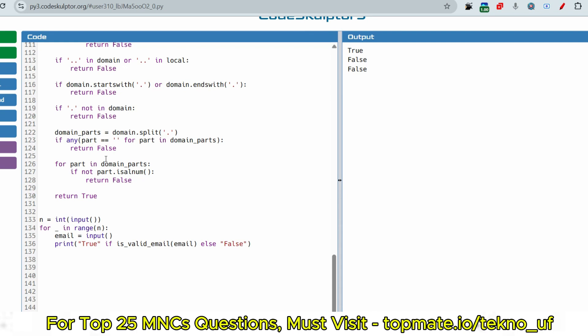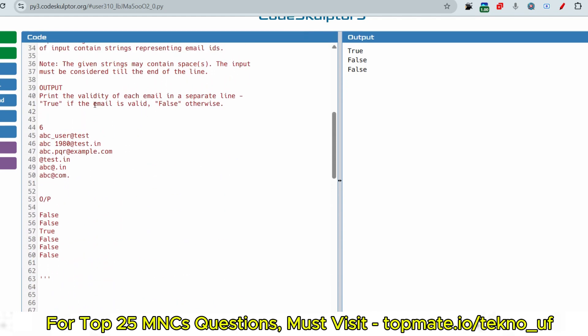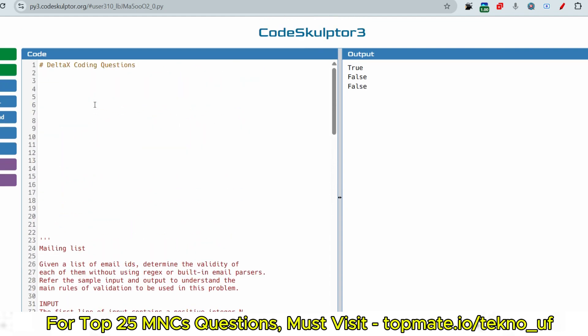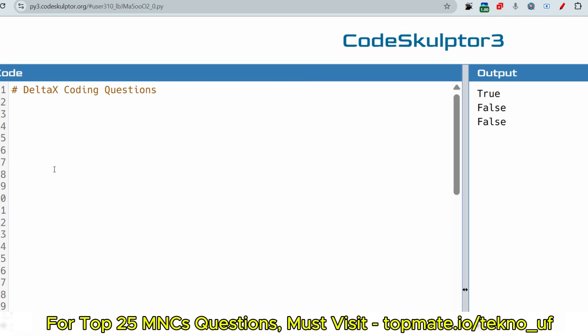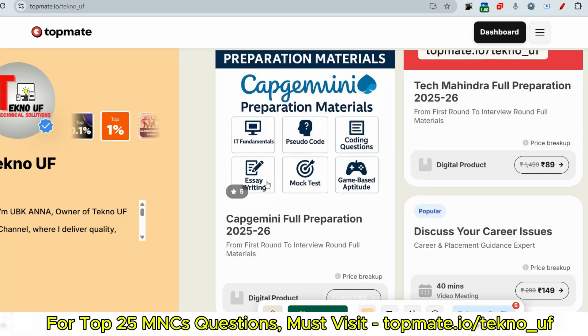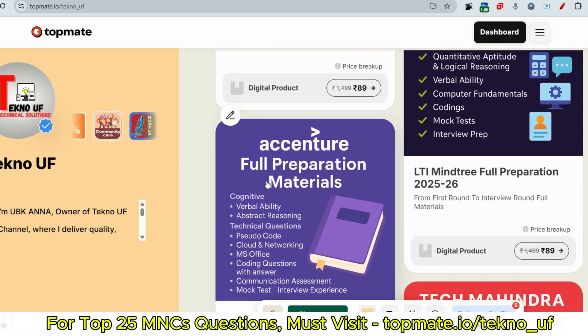If you want me to upload more content or have any questions, let me know in the comment section. Also recommend any companies or subjects you want covered. Let me know if Deloitte, Capgemini, or other companies are hiring on your campus. Please subscribe to this channel to get the latest updates and questions being asked in these companies. If you want prime preparation materials, visit topmate.io. Thank you.